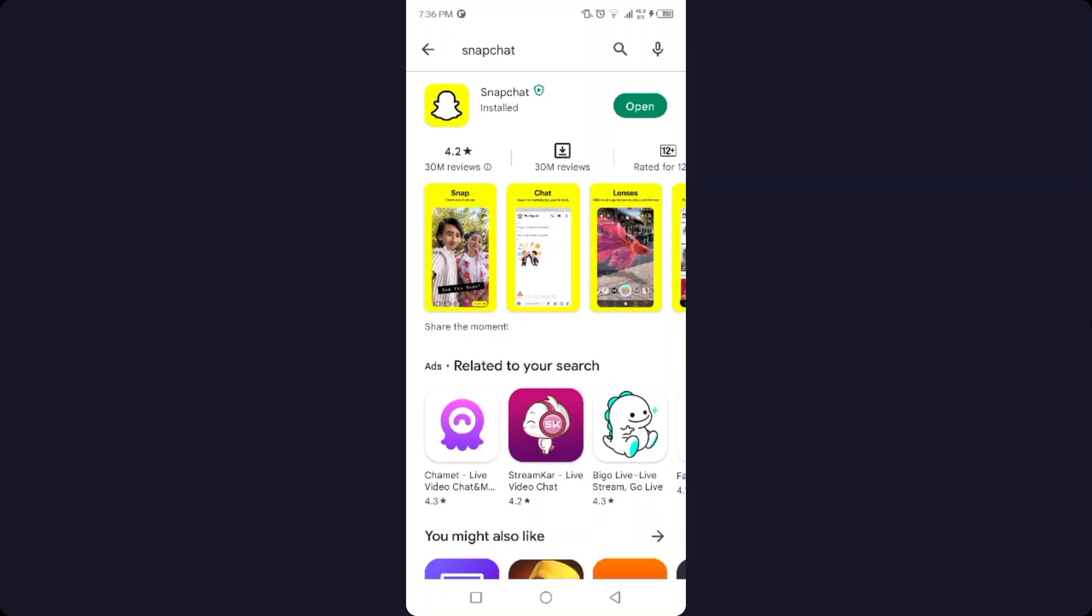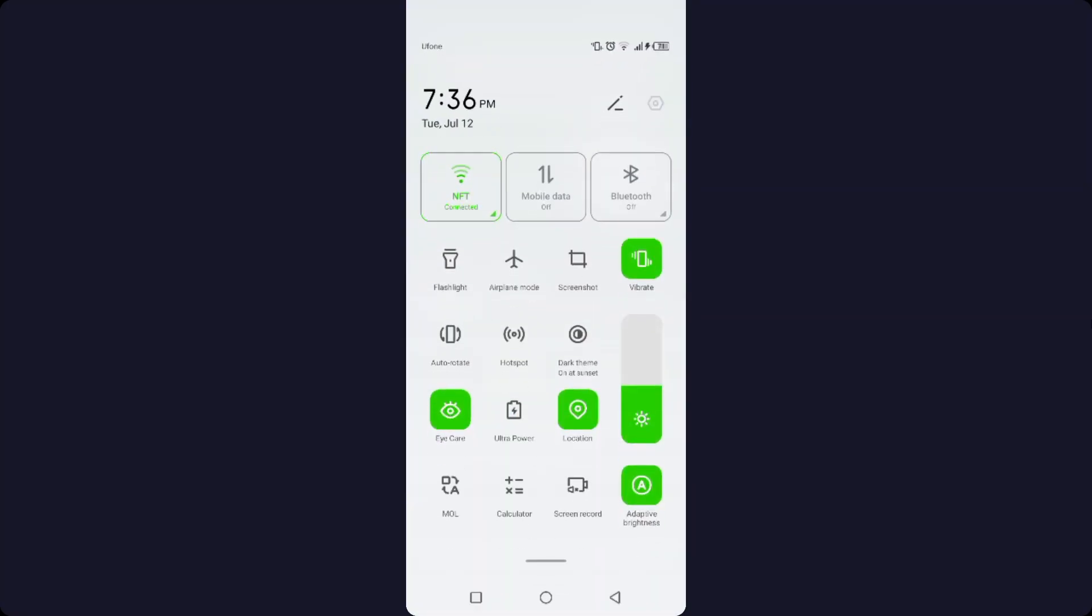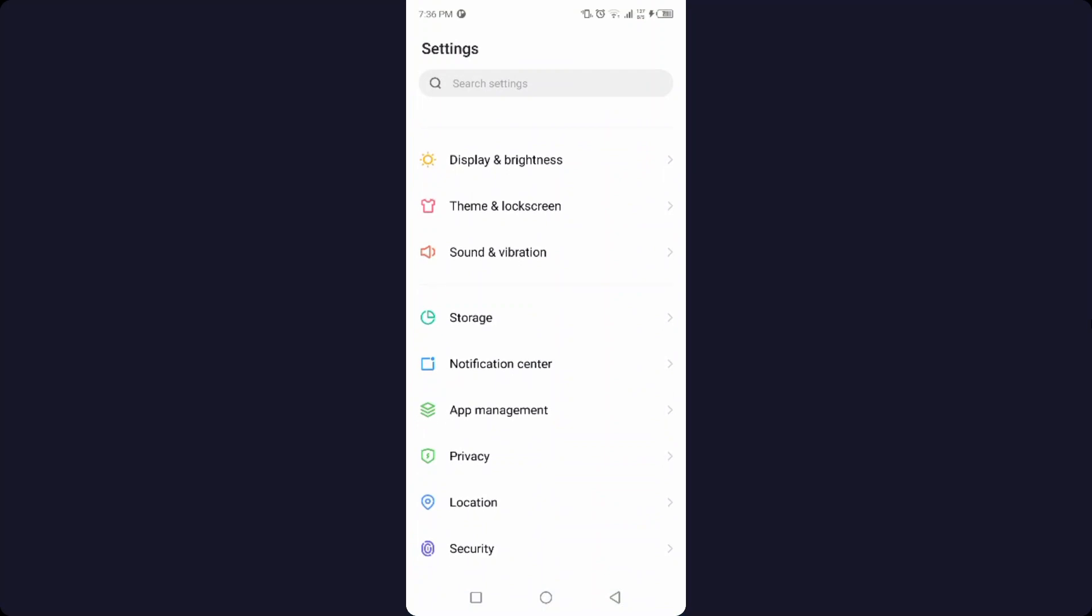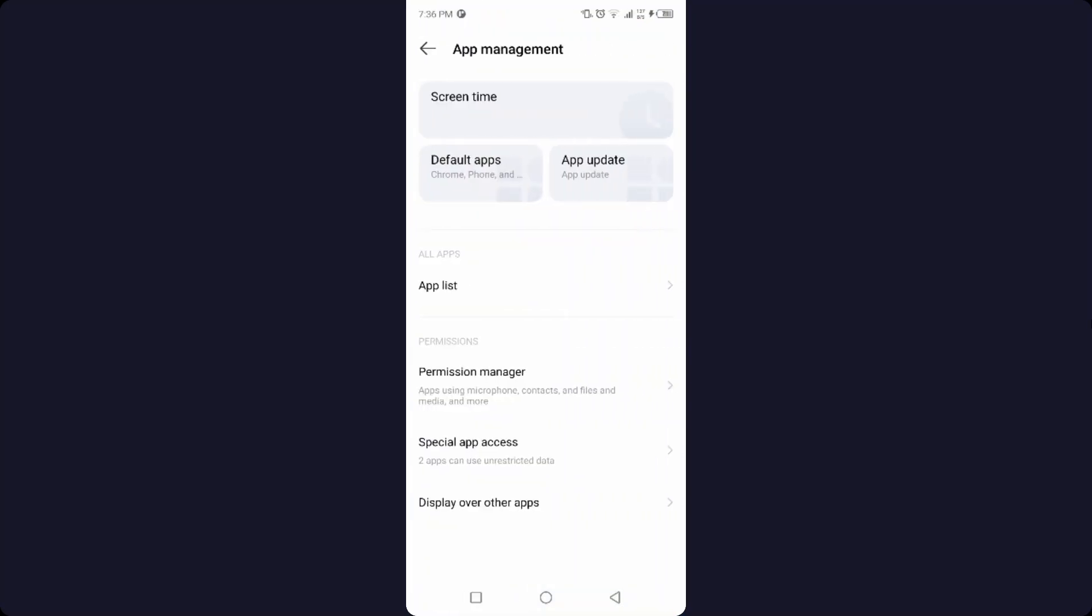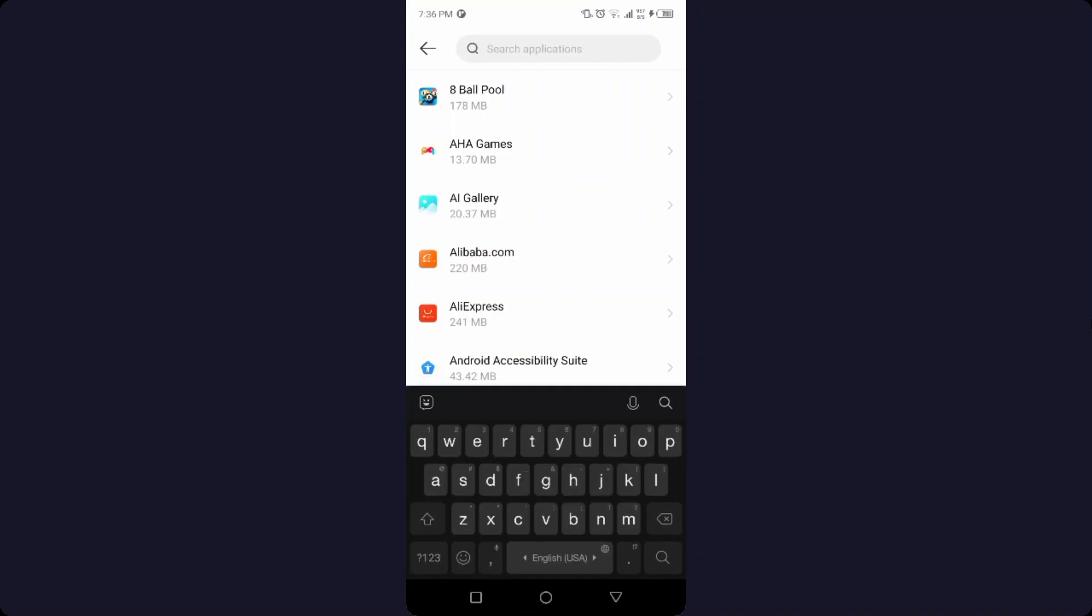Then you need to go into the settings, go into app management, and click on app list. Then you need to search for Snapchat as I am doing.